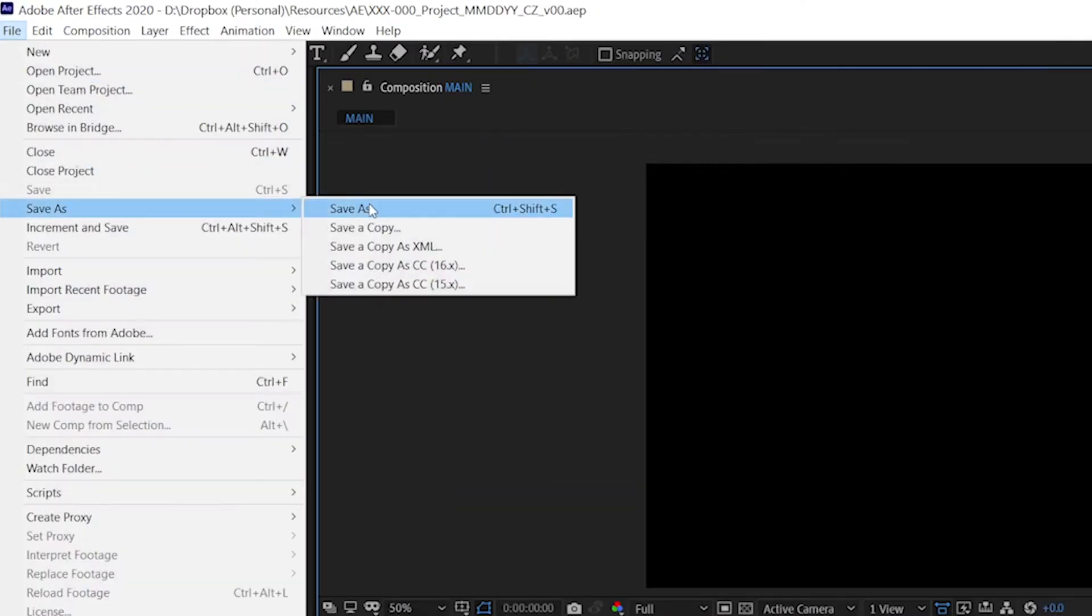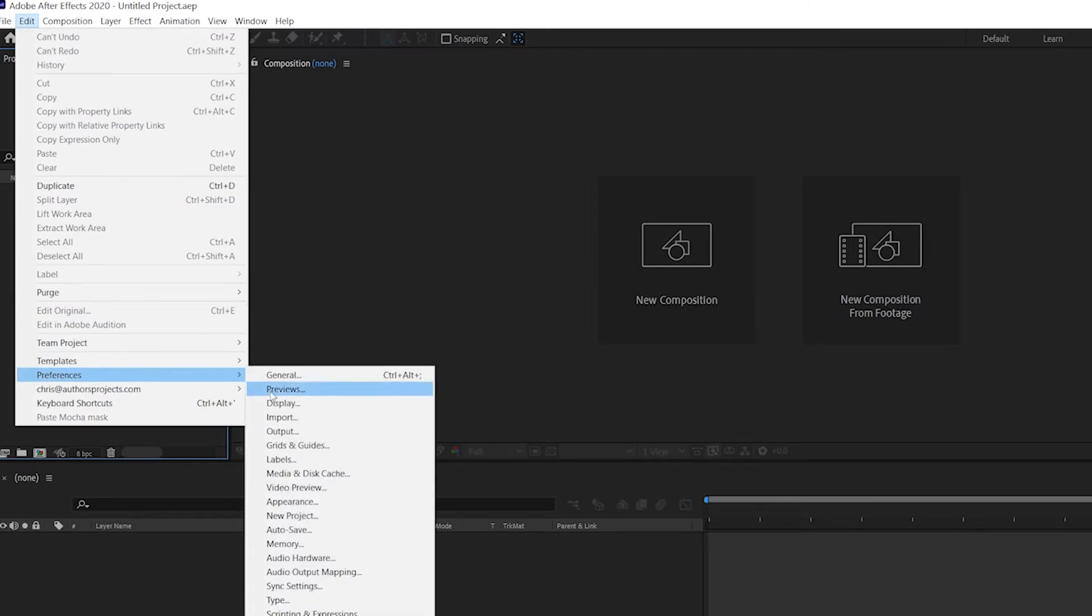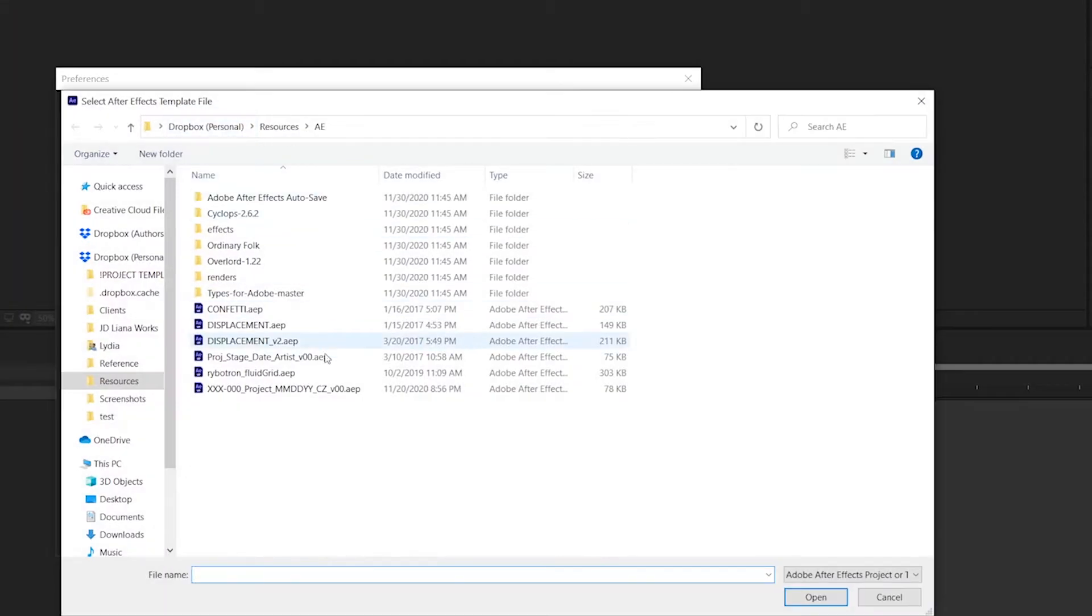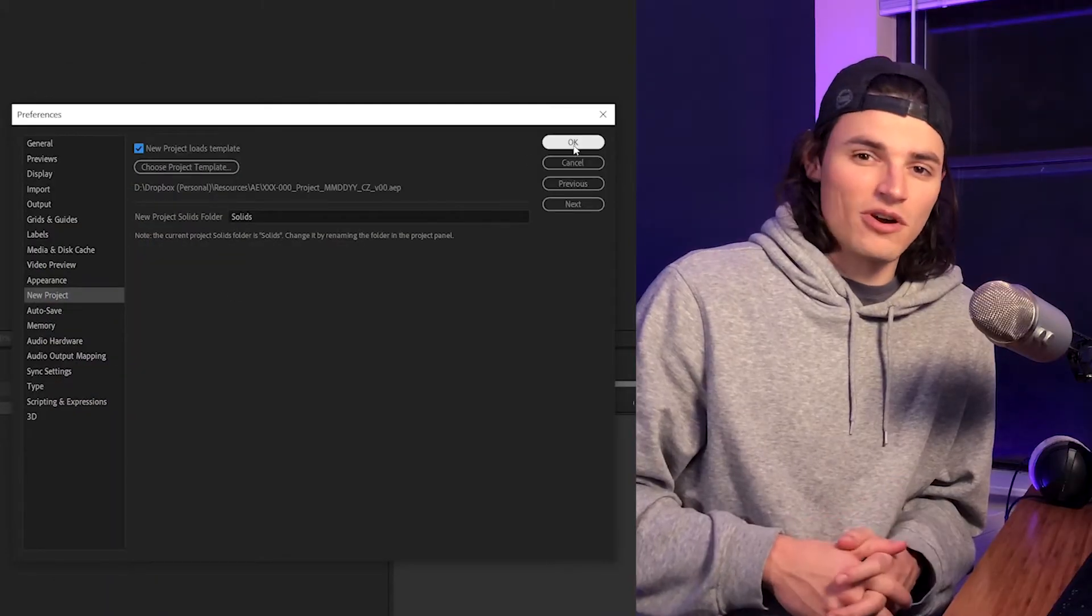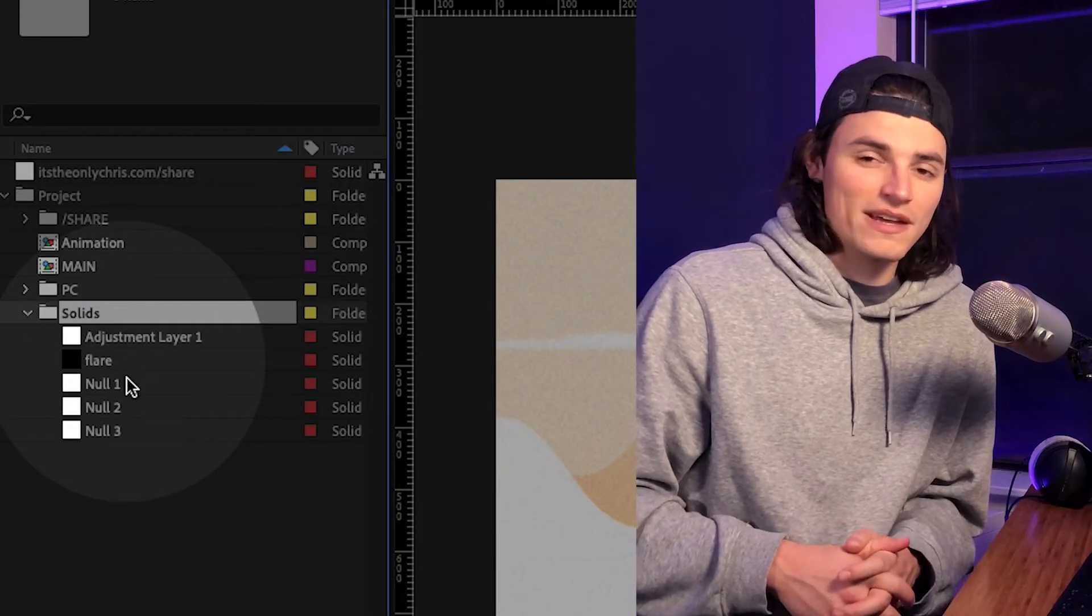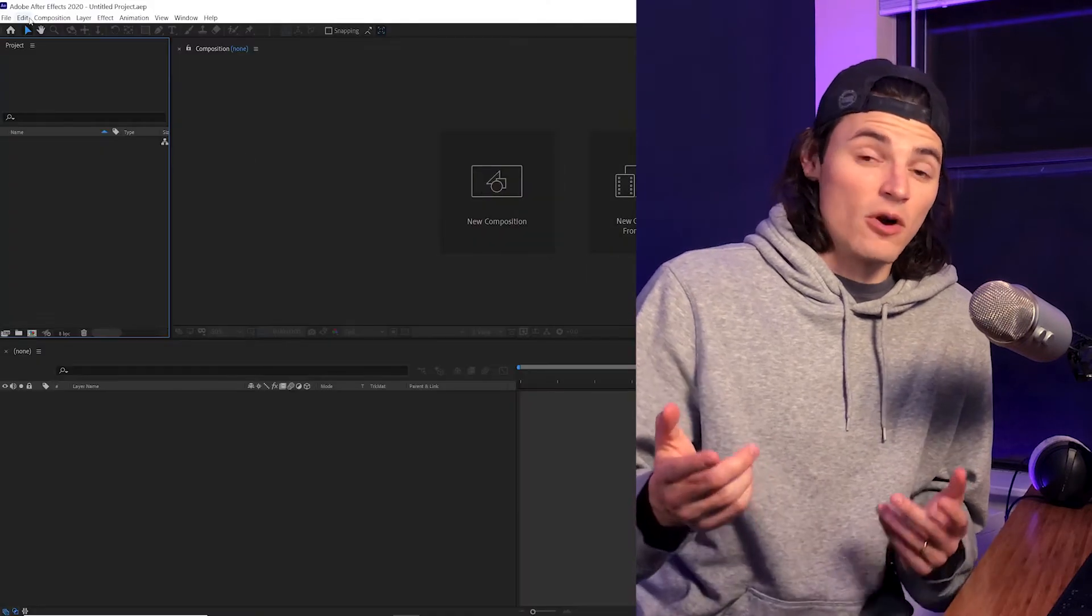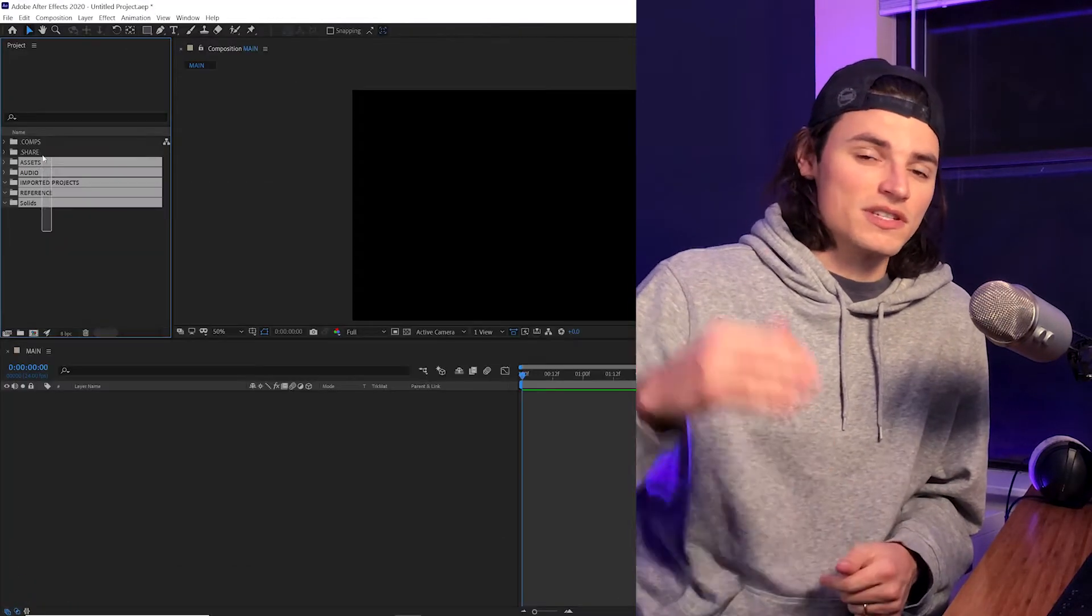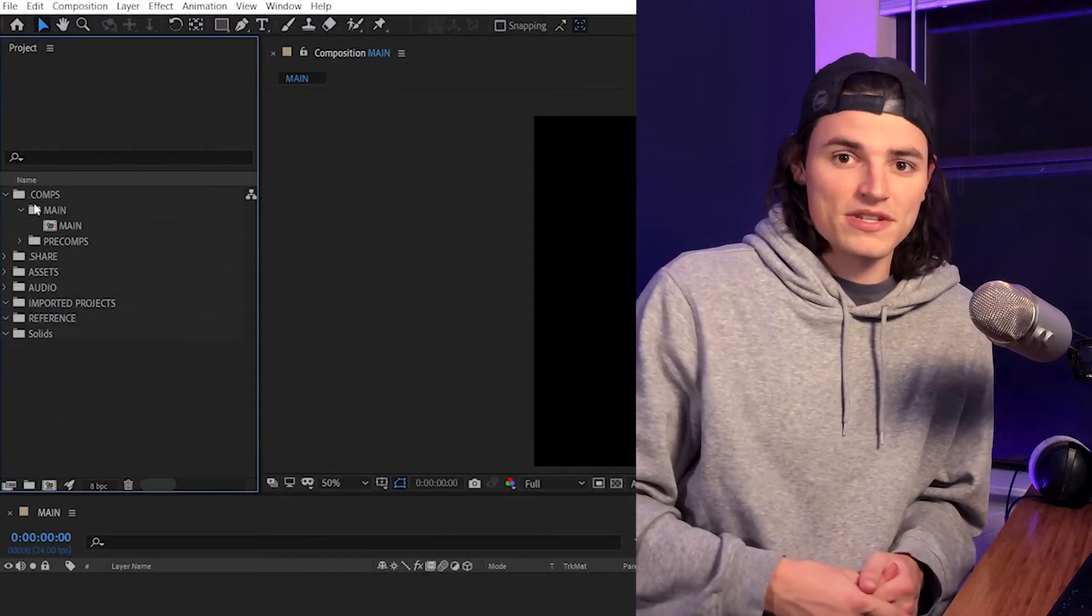You just save this project somewhere and open up your preferences, go down to new project, check new project loads template, and load up the template file that you just created. You can also customize what you call that little weird solids folder that hangs out in your project. Now the next time you open up a new project, this one will automatically load and you can just go ahead and keep your project organized from the start.